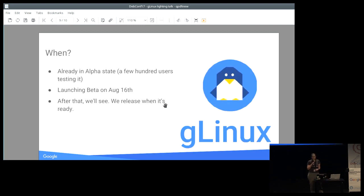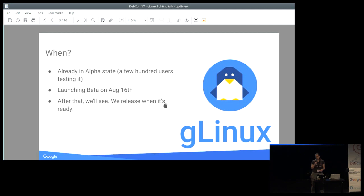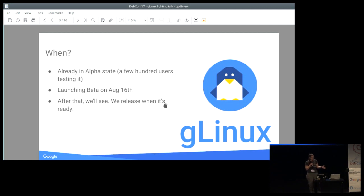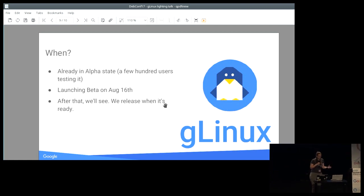When is this happening? We are currently in Alpha state with a few hundred users, and we are launching Beta next week on August 16th — which happens to be Debian's birthday. It wasn't originally planned for that day; we planned to release Beta much earlier, but things happen. It's such a nice day, let's say it was intentional. After that we'll see, depending on how the Beta goes. We take the Debian philosophy of releasing when it's ready — so eventually it will be released.